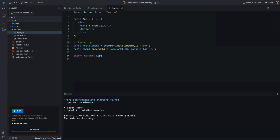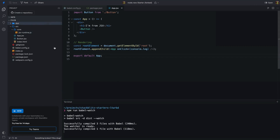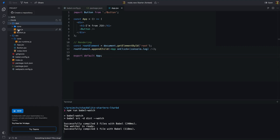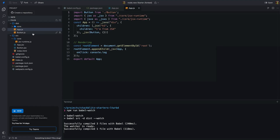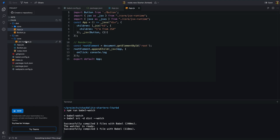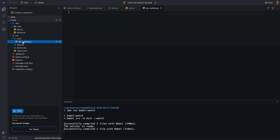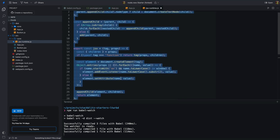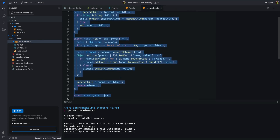I also added a simple JavaScript code to append the JSX element to the DOM. Let's run the build command to see the magic. Babel transpiled our JSX code into a JavaScript function. Notice the addition of the JSX function — this is crucial for creating HTML elements from JSX. Now, let's create the JSX function. In the src directory, add a file named jsx-runtime.js.